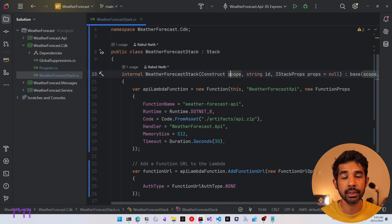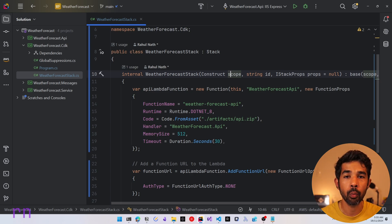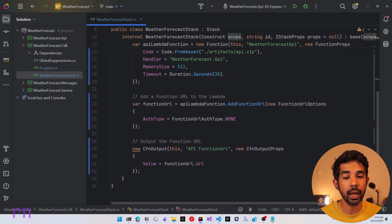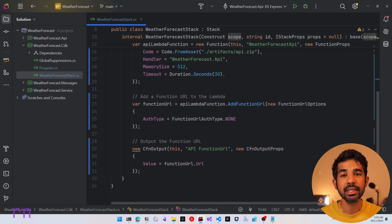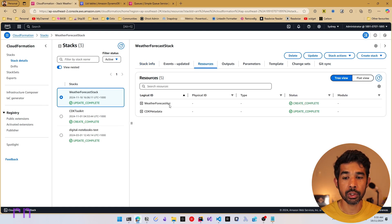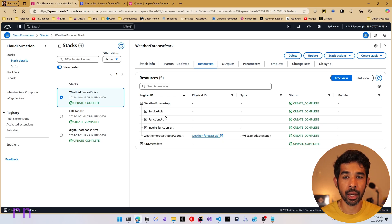So here we have the Weather Forecast Stack, which has a Lambda function. This is deploying our default ASP.NET web API to AWS Lambda. We also have exposed the function URL and outputted it in the CloudFormation. This CDK stack is already deployed — you can see there is a Weather Forecast Stack which has two resources: CDK metadata and the Weather Forecast API.